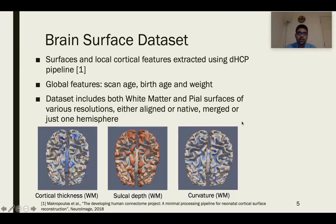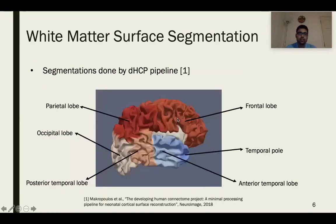The brain surface dataset consists of surfaces and local cortical features that have been extracted using the DHCP pipeline. There are also global features which include the scan age and birth age of the neonate. Here you can see one white matter surface with three different local cortical features overlaid. The surface segmentation has been done by the DHCP pipeline for both white matter surfaces and pial surfaces, and in total there are 40 unique segmentation regions, extracted using the draw expectation maximization method.